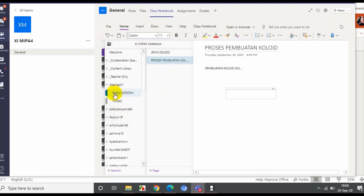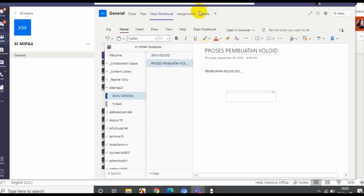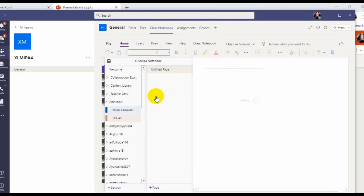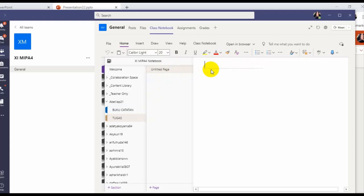Student tadi sudah memiliki buku catatan dengan page, di mana di sini ada dua page: jenis koloid dan proses pembuatannya. Kemudian di sini juga ada section tugas. Jadi peserta didik dapat membuat tugas yang kita minta di sini. Tinggal beri judulnya, misalnya tugasnya adalah latihan 1. Siswa dapat mengerjakan tugasnya di sini.